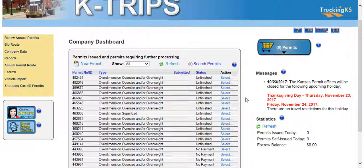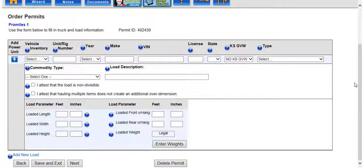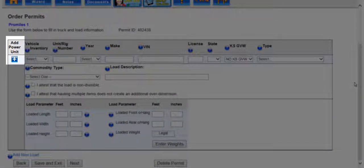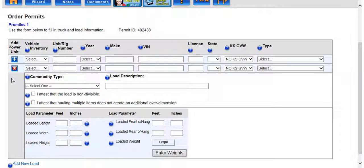KTRIPS will also allow you to add several vehicles without having to order separate permits when you need multiple power units for a load with the same dimension and route. Start your new permit as normal. Once the truck and load information screen is displayed, click the add power unit icon in the top left corner next to the vehicle inventory drop-down list. This will add an additional permit for a separate power unit. You can add as many or as few power units as you need.